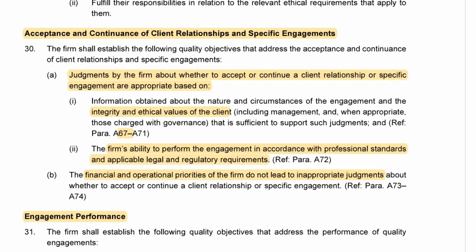Paragraph 30 addresses judgments about whether to accept or not, based on the integrity of the client, the ethical values, and the firm's ability to perform the engagement. In addition, it considers the financial and operational priorities of the firm to make sure that they do not lead to inappropriate judgments about accepting or continuing an engagement.